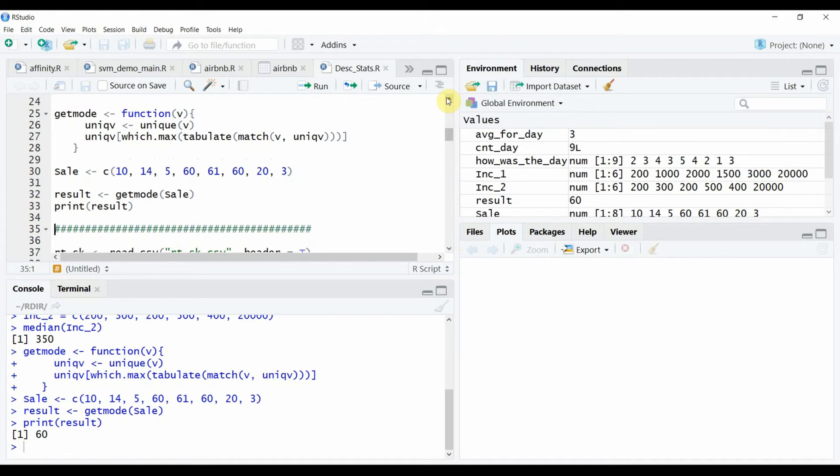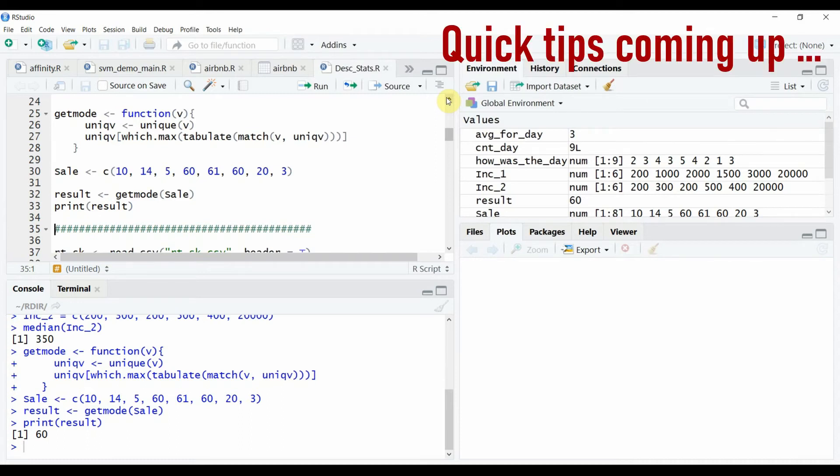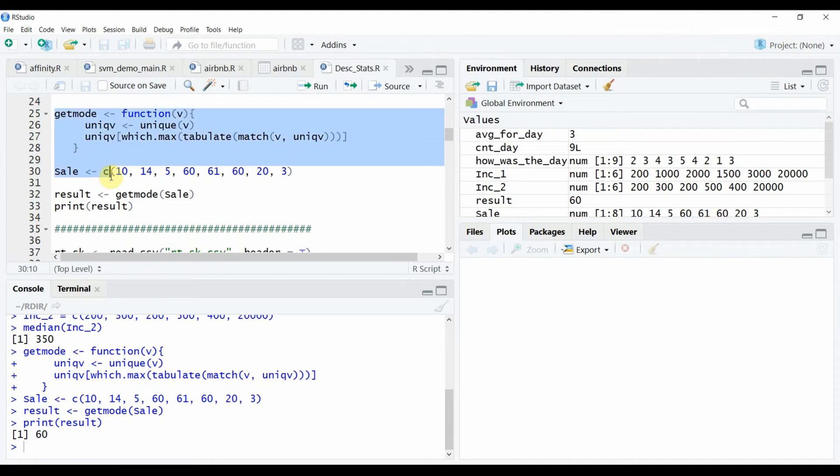You will notice that except the mode we can get measures of central tendency quickly using the inbuilt functions in R. But that's not true. Now for the fun part to see some quick tips. We had to run two functions and one code separately to get the measures.